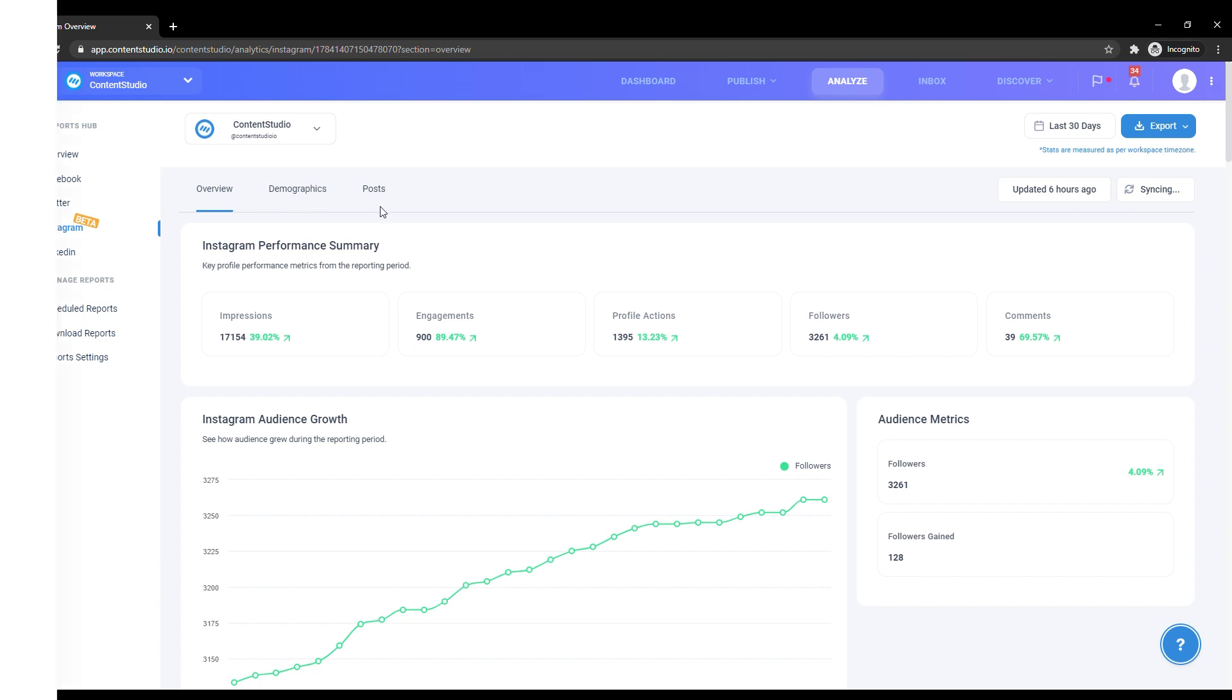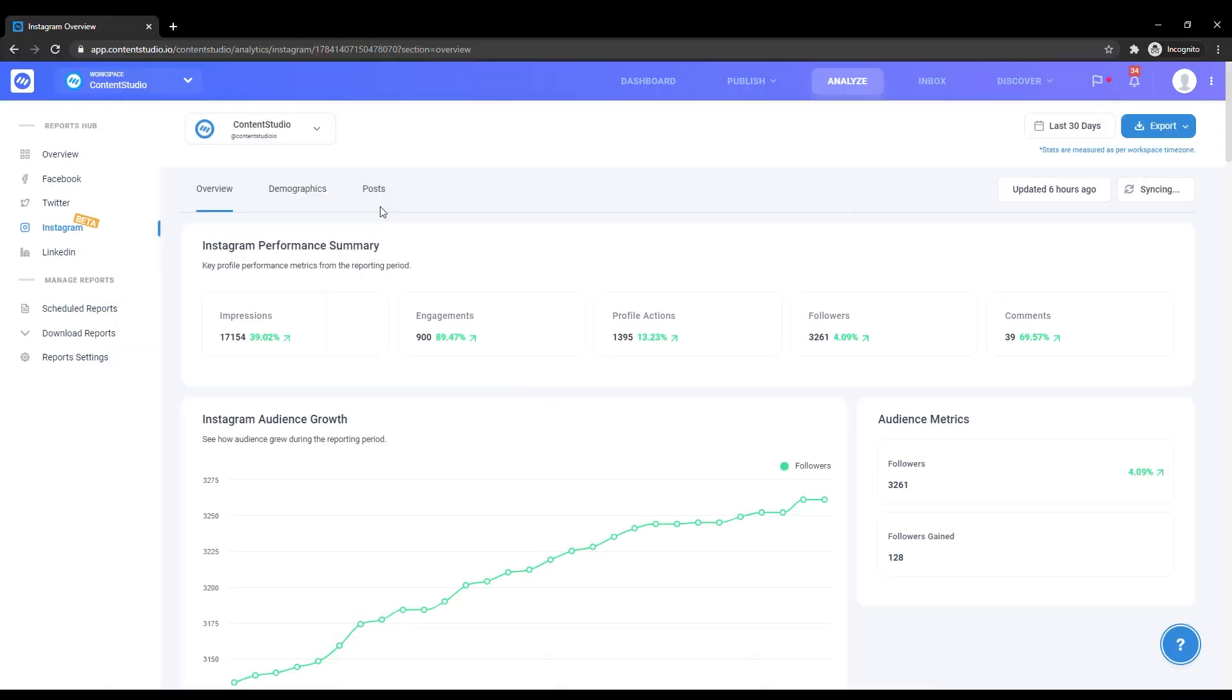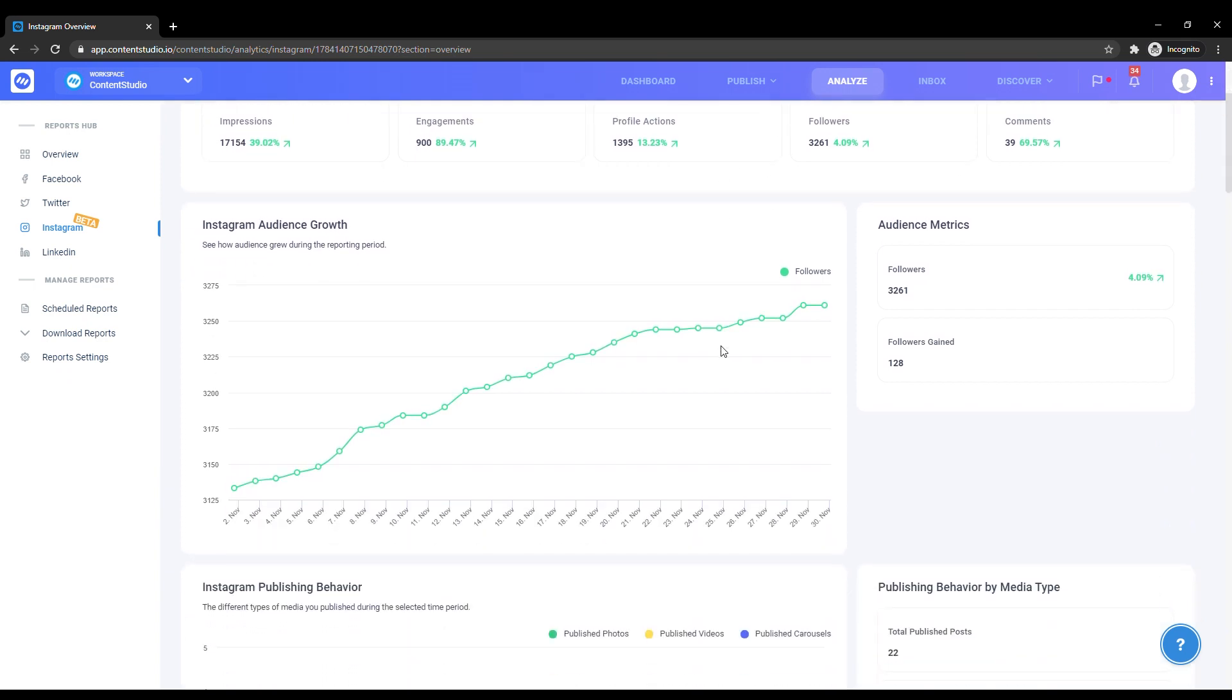Instagram analytics is divided into three main categories: overview, demographics, and posts. In the overview section, you will be shown an overall summary of your performance in the chosen time frame. Here you can see the total number of impressions, engagements, profile actions, followers, and comments.